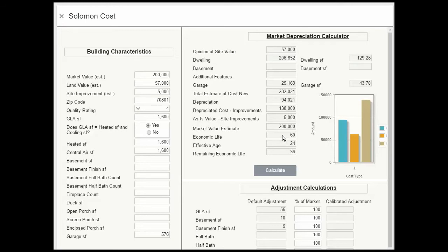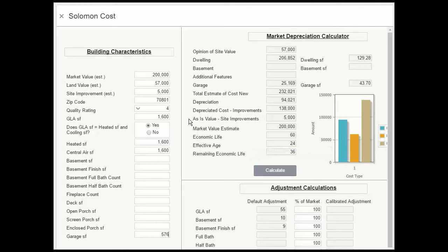Economic life is 60 years, that's a specification in the cost data. Effective age is 24 years, remaining life is 36.